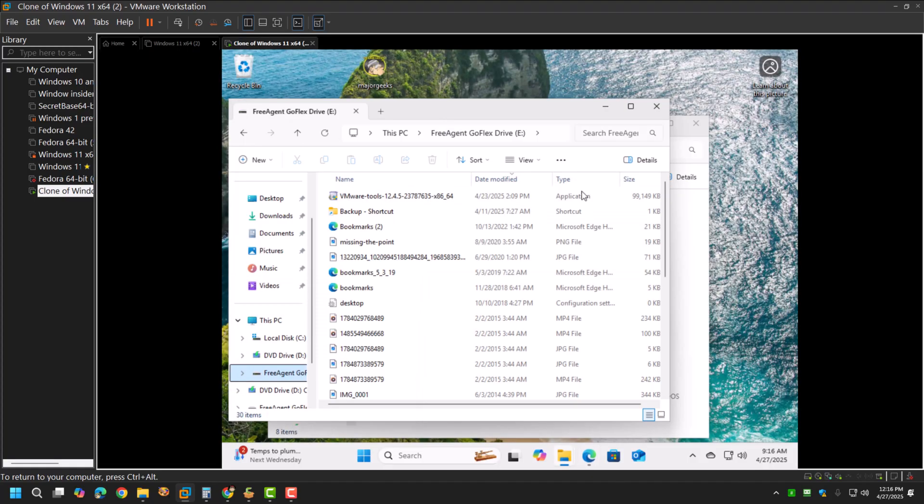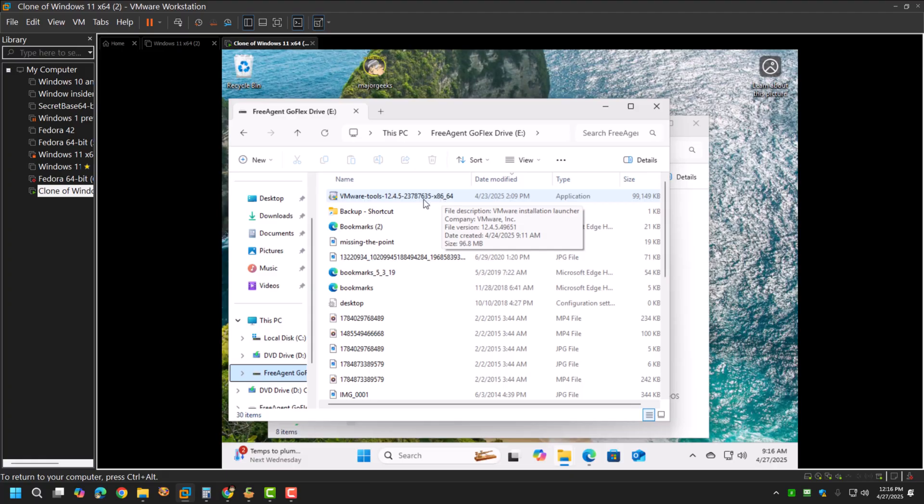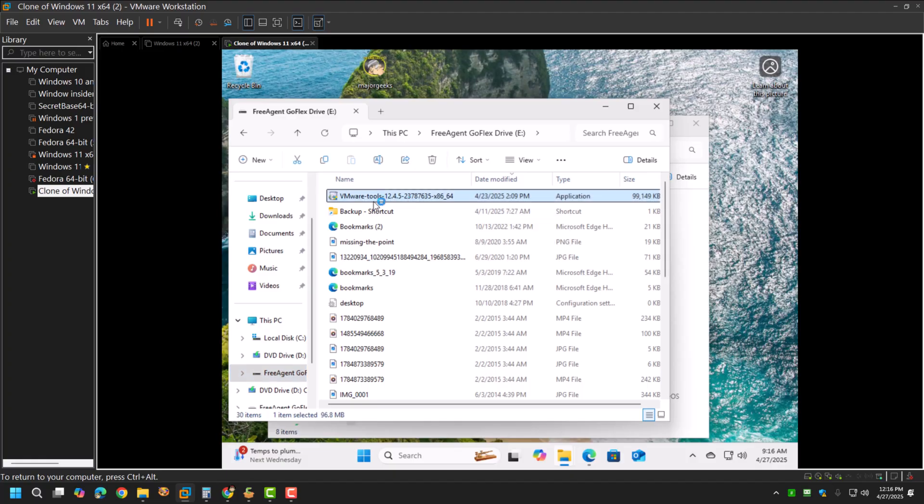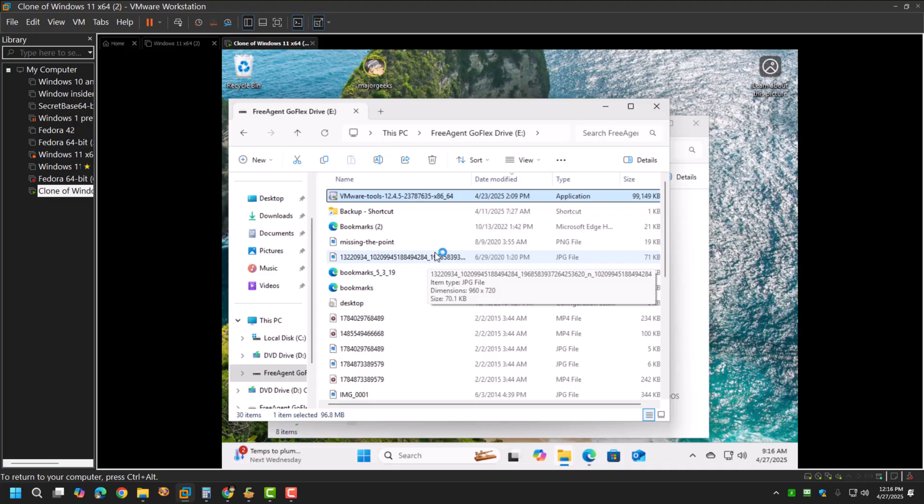Right now we're using 12.4.5, but then we found 12.5.1 and then that disappeared for a little while and it was 12.4.5 again. I guess it's whatever the mood of the cache server or how they're doing it, which is pretty funny. With VMware Tools, we're just going to double-click and install this. It's just like any other program.